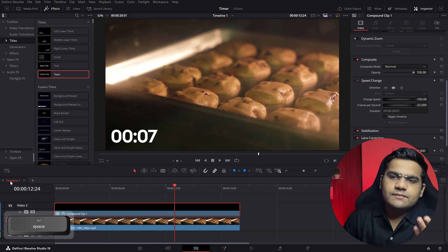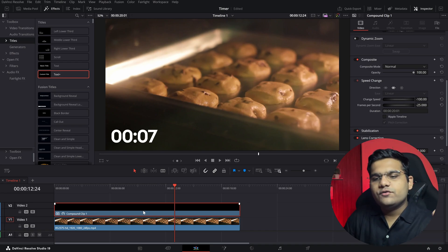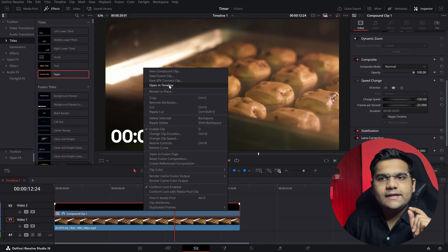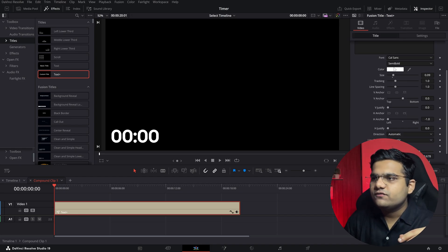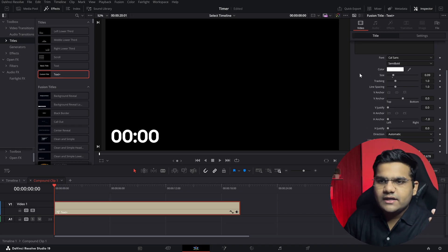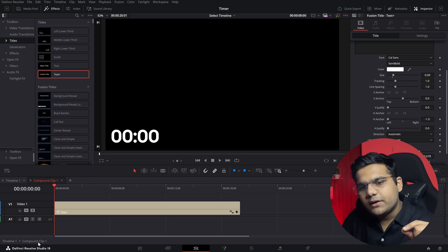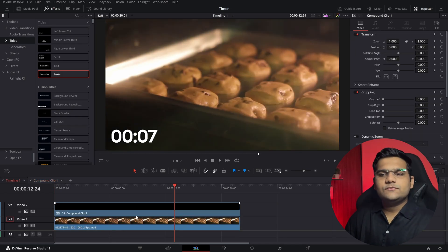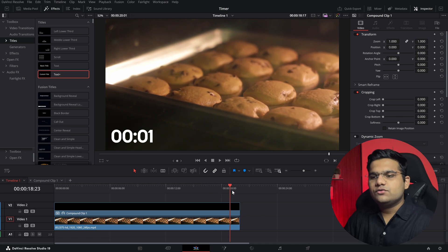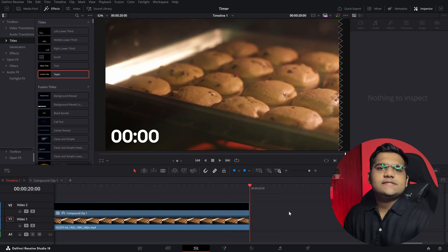Now let's say you want to change something about this timer — you want to change the font or whatever. All you have to do is right-click on it and go to Open in Timeline. Hit that and here you can change whatever you want — the font or anything. And if you want to go back, you can select the button and choose Display Stack Timelines, or as you can see down here, Compound Clip 1 and Timeline 1. Double-click on Timeline 1 and you're back. If you go to the end, there's one blank frame, so just remove that and the timer is ready.